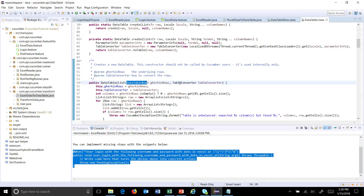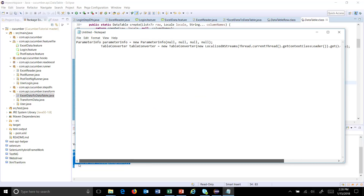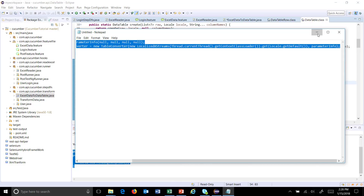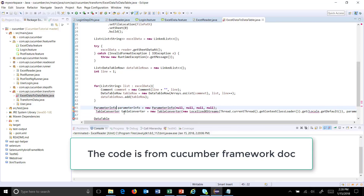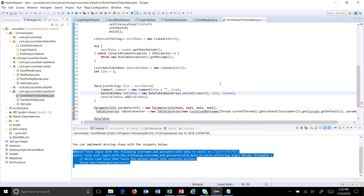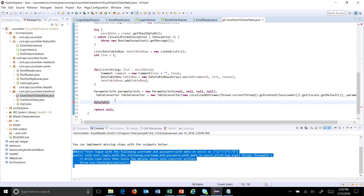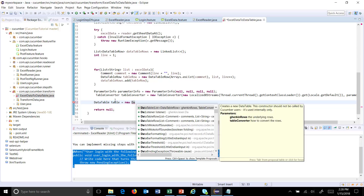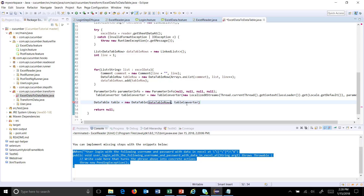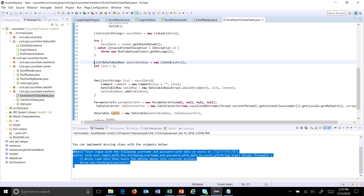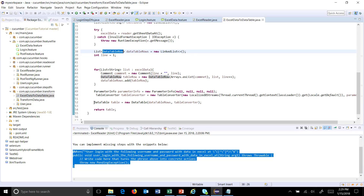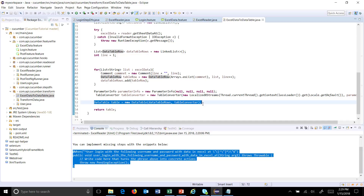For the DataTable constructor you can see we need to pass the list of DataTableRow — which we have — and a TableConverter. For creating the TableConverter I am using two lines taken from the Cucumber API documentation. So: DataTable table = new DataTable(dataTableRows, tableConverter), and then return this table. Your step argument transformation class is ready — it reads data from the Excel file, converts it into a list of DataTableRow, creates a DataTable from that list, and this DataTable will be used inside the step definition file for further processing.